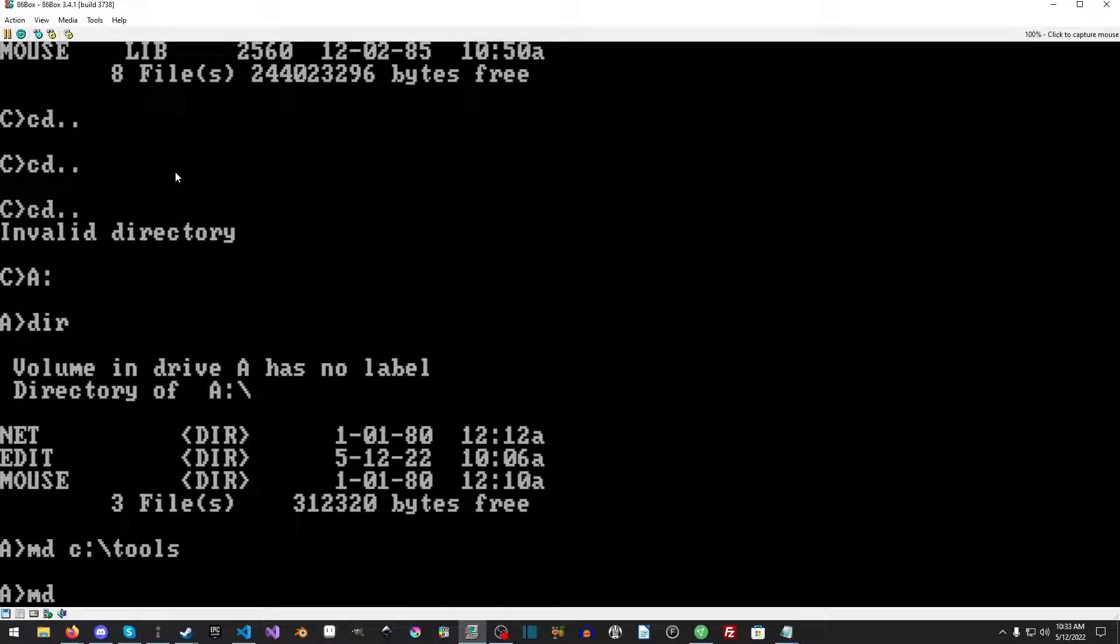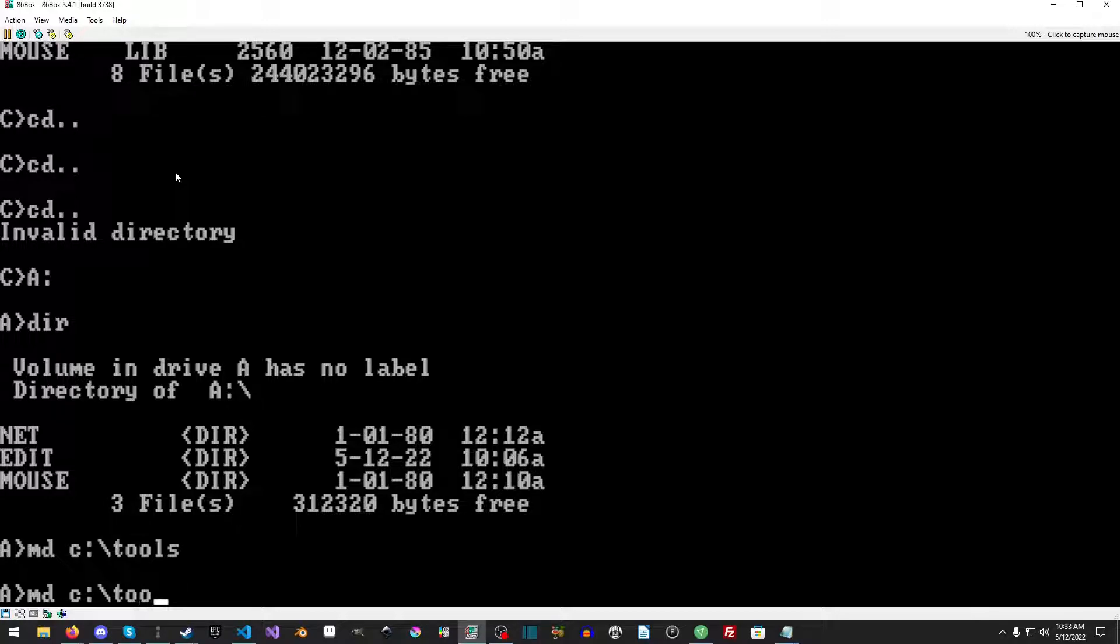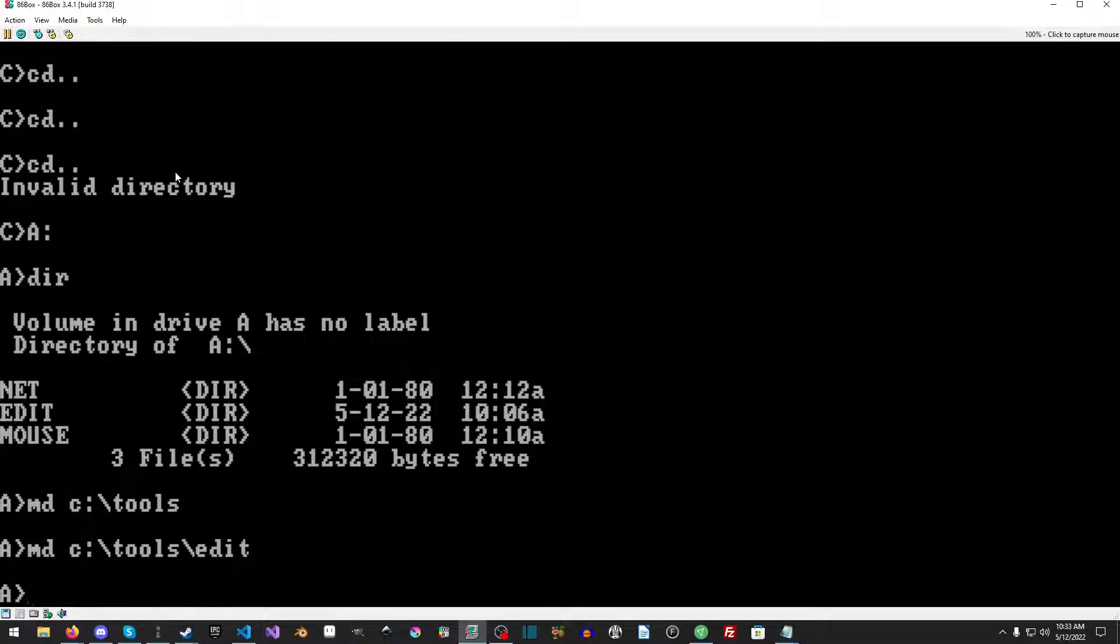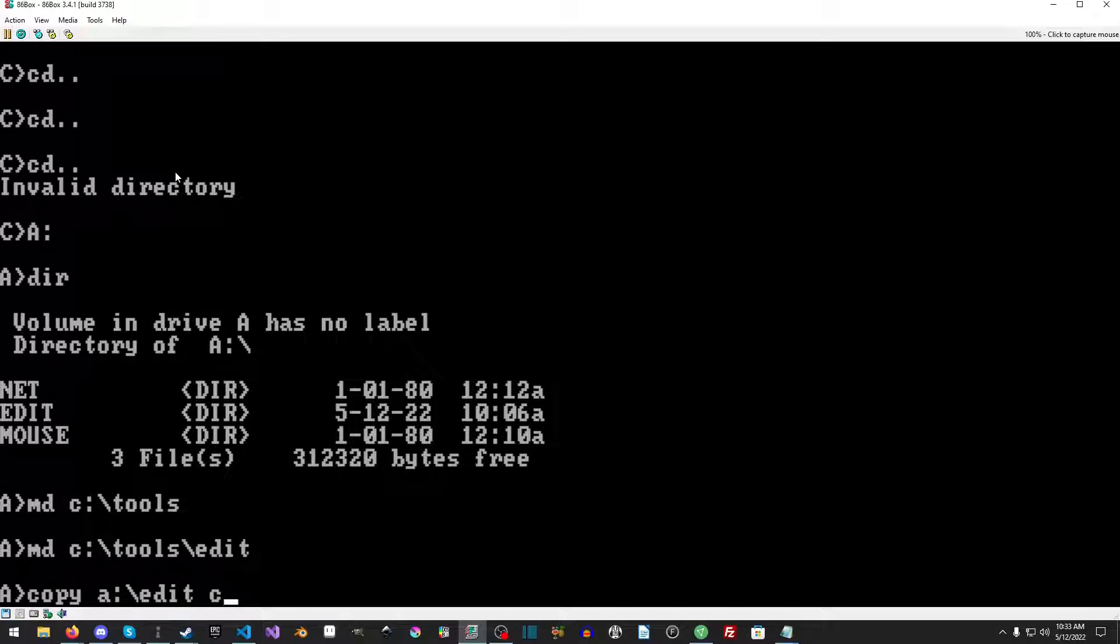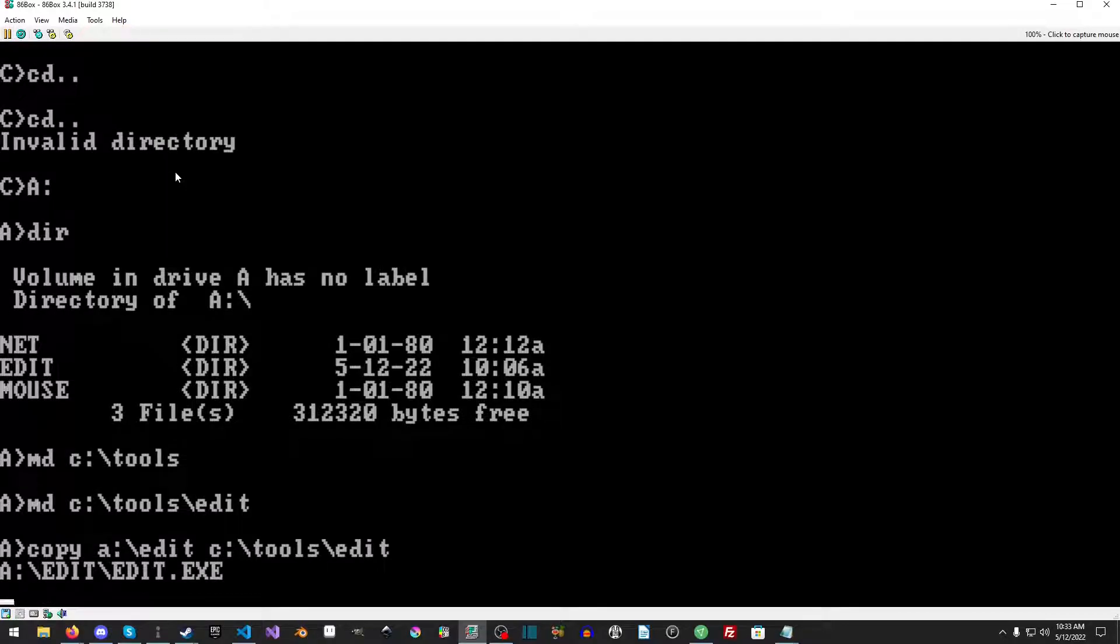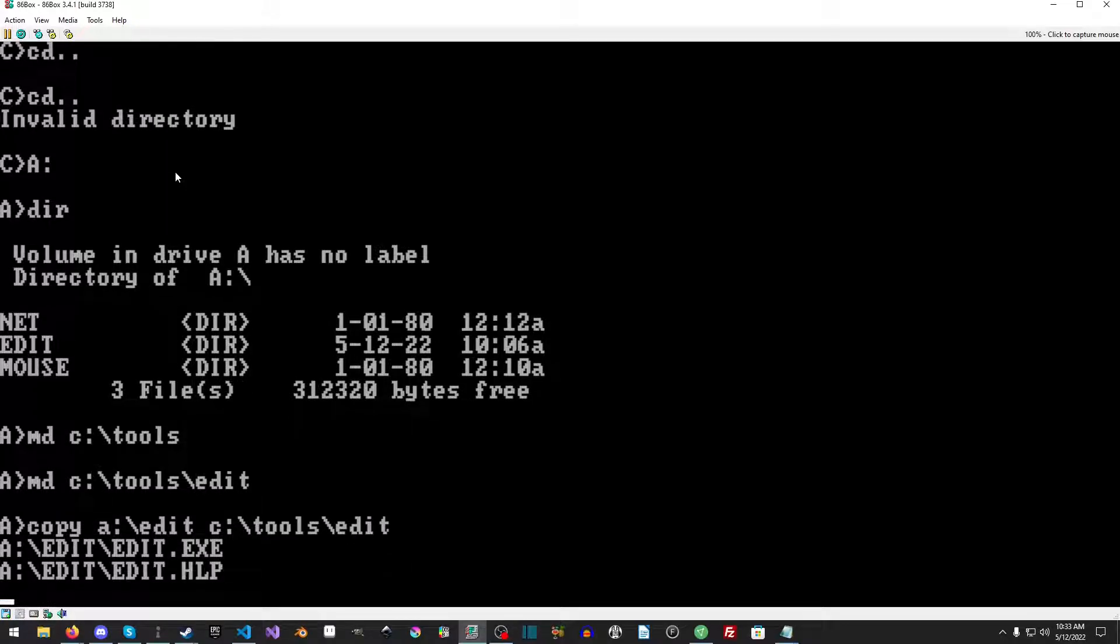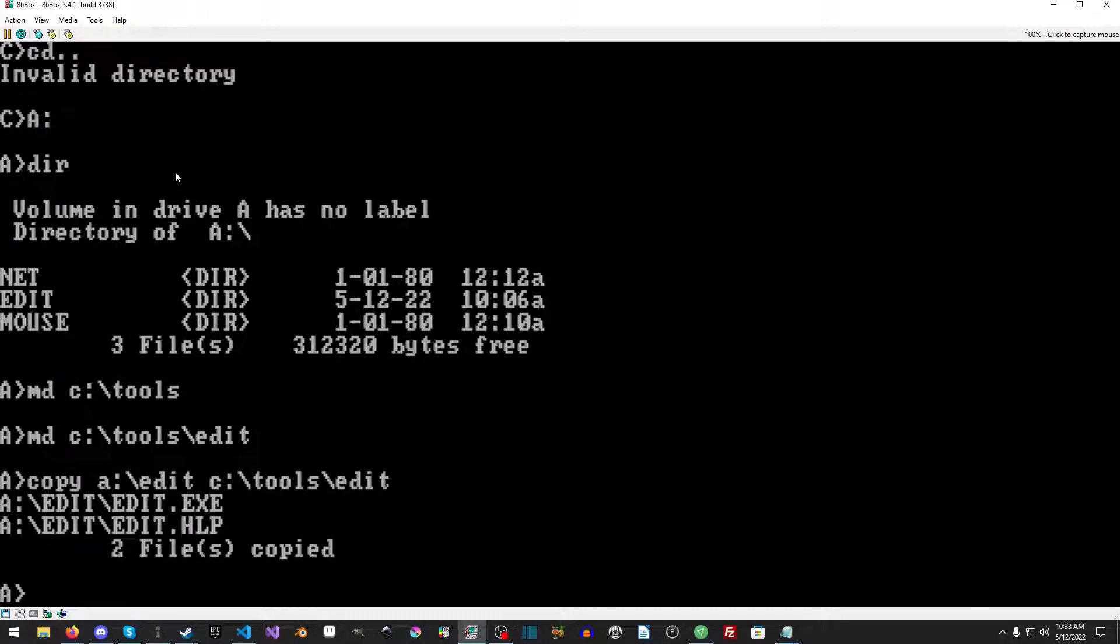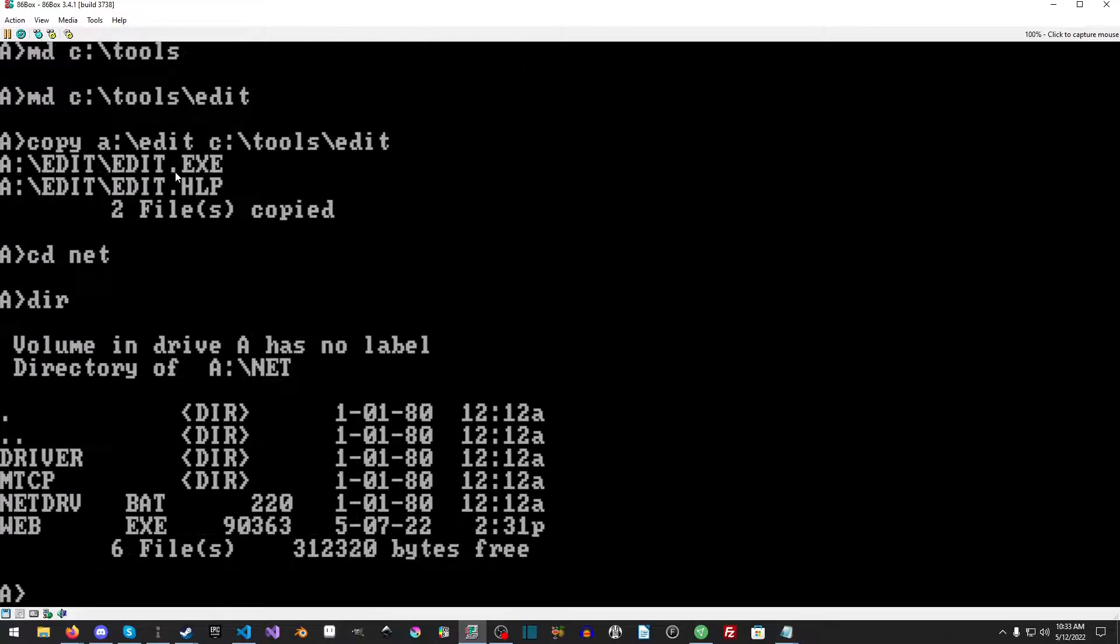Now what we're going to do is we're going to make a new directory called TOOLS. And then we're going to make another directory called TOOLS. And then I'll just edit, fine. And then we're going to copy A:\EDIT\*.* to C:\TOOLS.